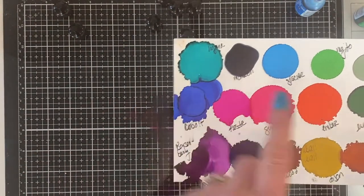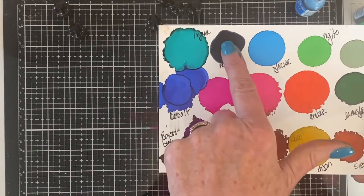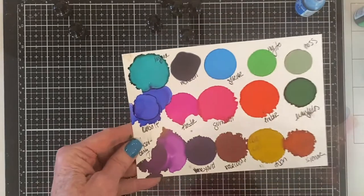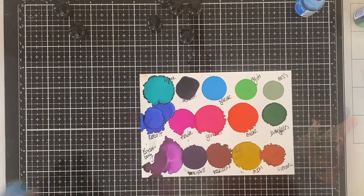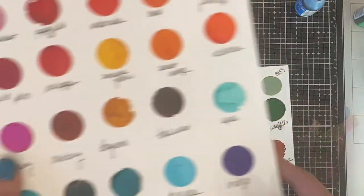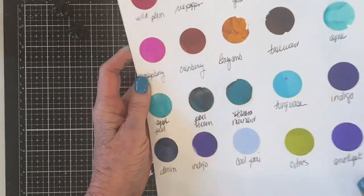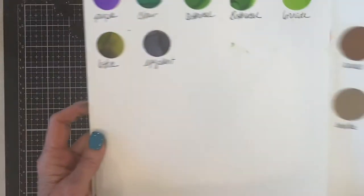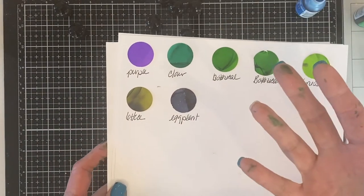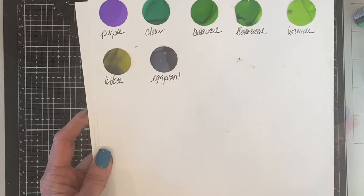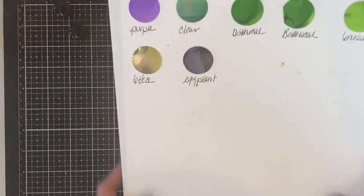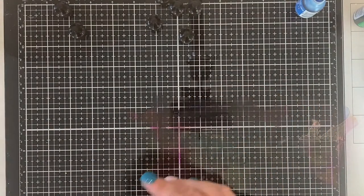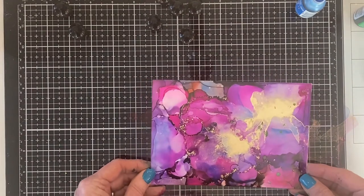So this is how I swatch my inks. I just drop a blob on a piece of Yupo cardstock. Yupo is really just plastic. And then what I do is I take my one inch circle punch and I punch out a swatch. And this is how I keep my swatches. This is glued onto some Neenah 110 pound cardstock. Because Tim's always adding new colors, I don't want to have to keep rearranging my swatches to keep them in rainbow order.